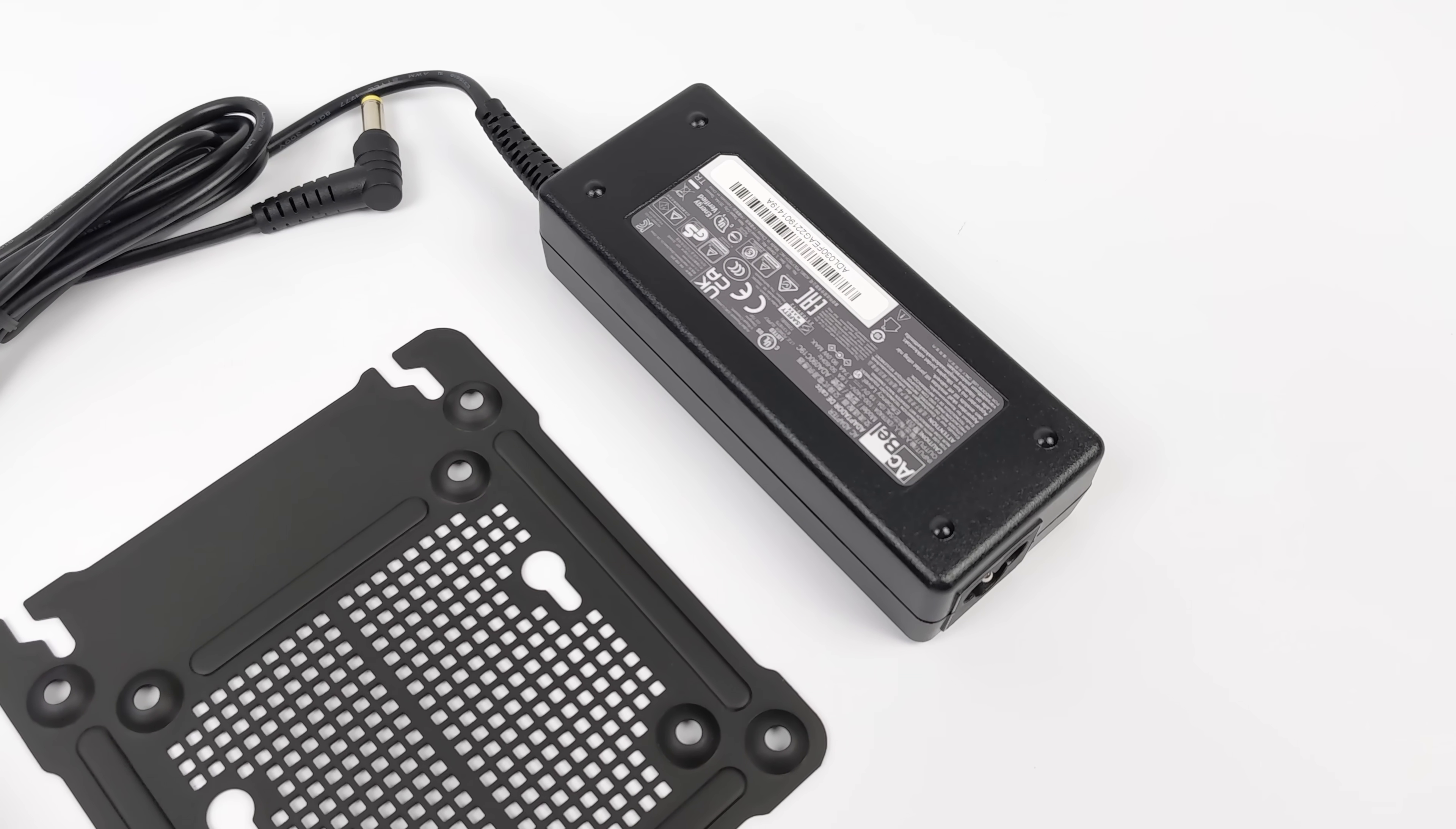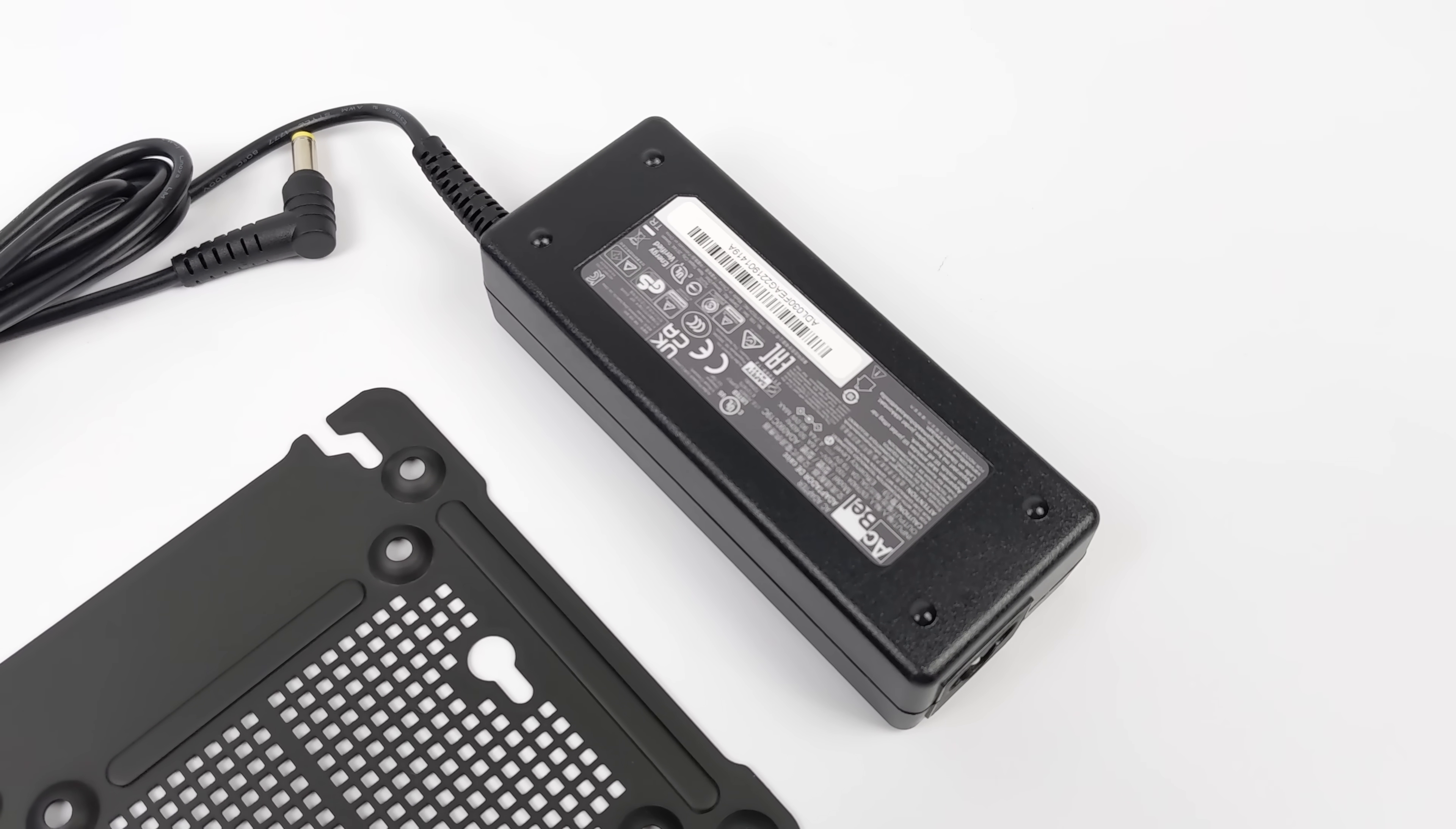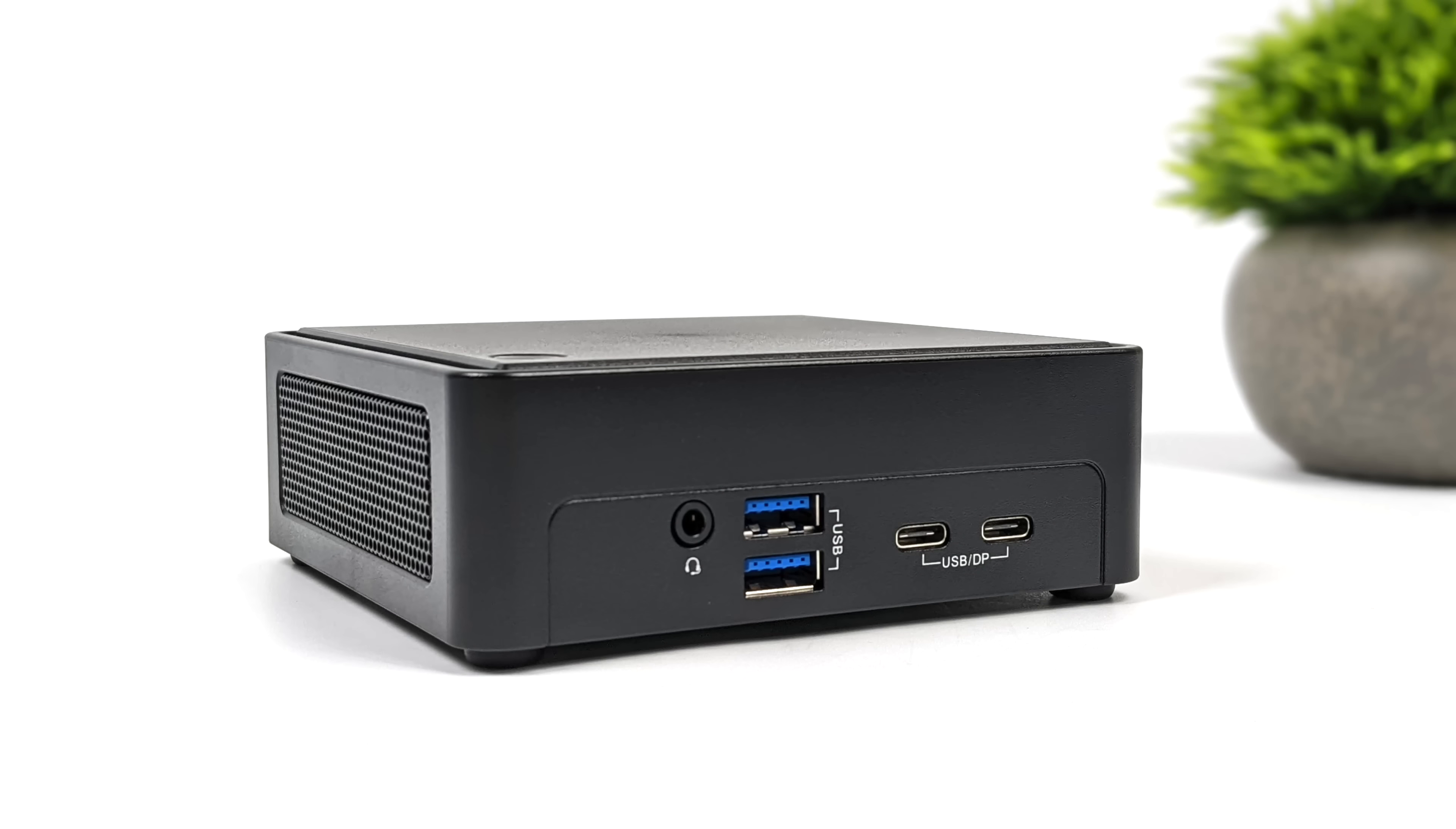When it comes to I/O with this mini PC, up front we get two full-size USB 3.2 Gen 2 ports. We've also got one USB-C 3.2 Gen 2 and USB 4, otherwise known as Thunderbolt 4, because we are working with an Intel platform here. This does utilize 40 gigabit protocol, so we can get full speed Thunderbolt 4 and it will support an eGPU. We're going to be doing some testing by the end of this video.